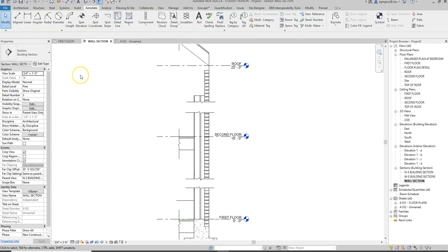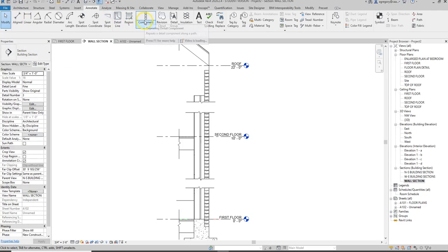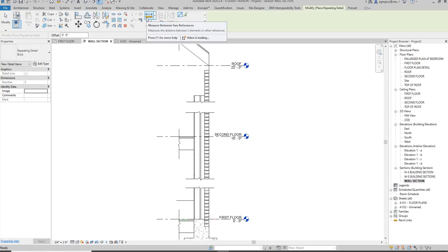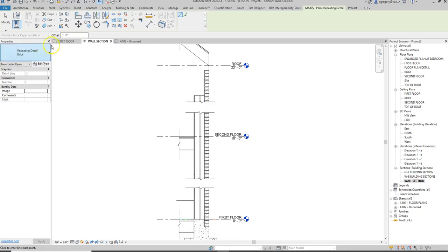Sometimes we need to bring in components that are not already in the drawing. So I can either go to the detail component, click on it and then go to insert and I'm not getting that option.